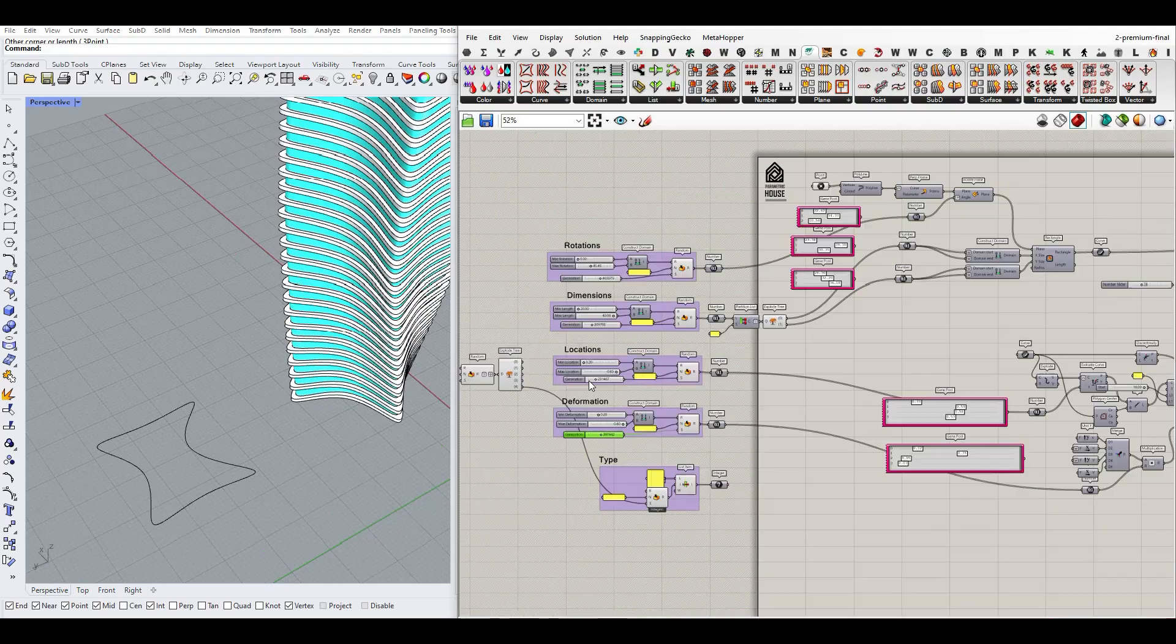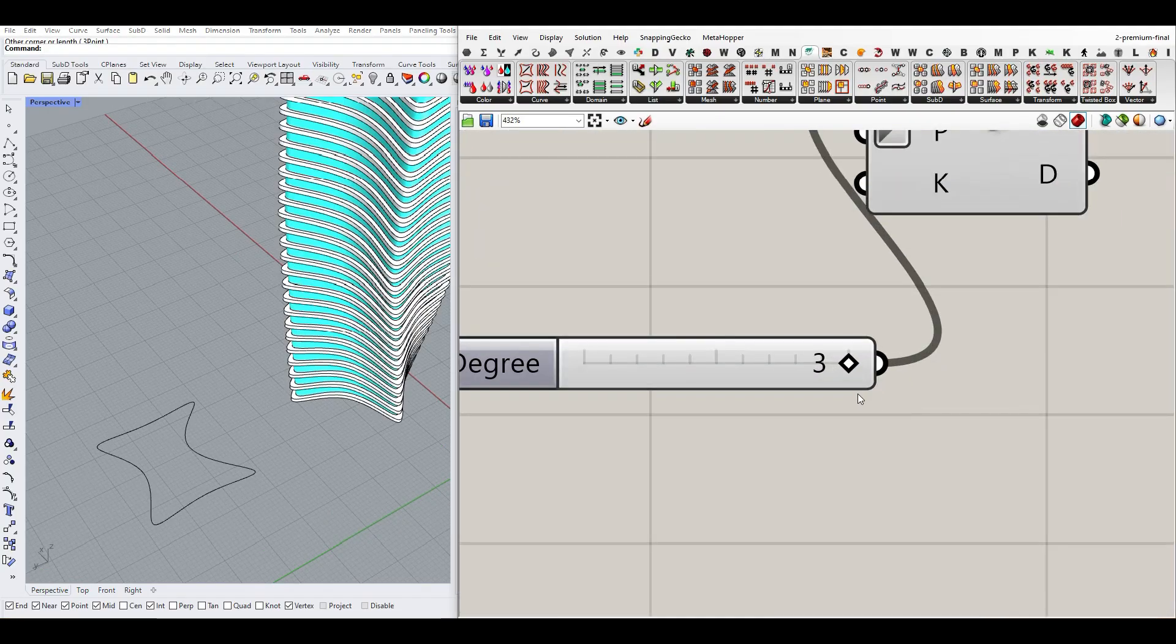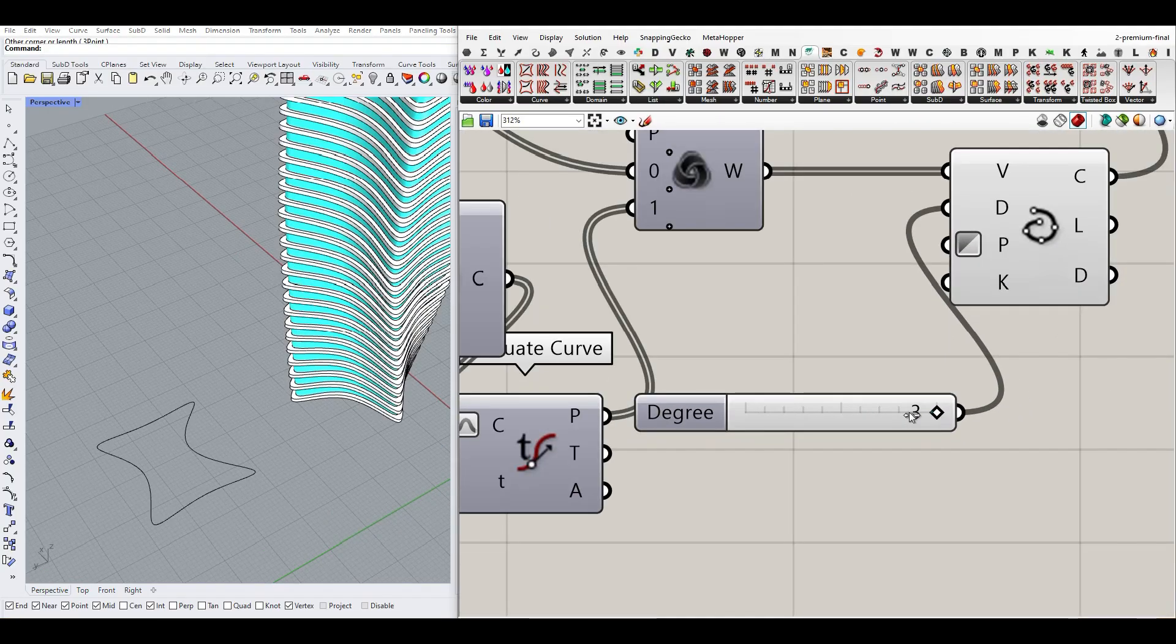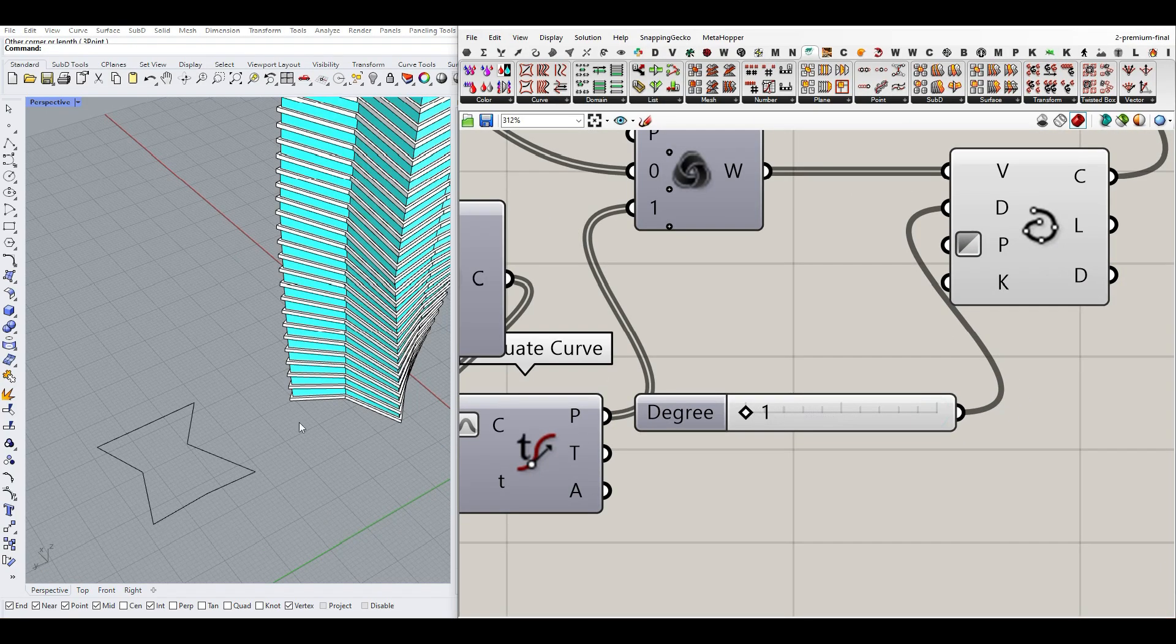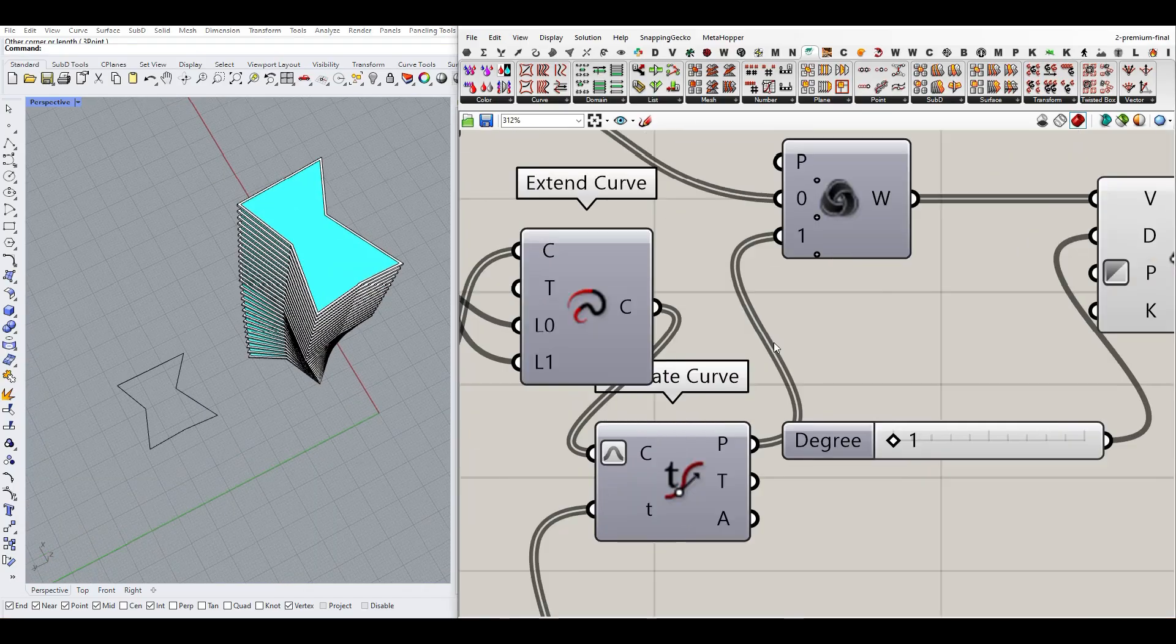I can switch between degree three or one. Obviously, if I want a polyline, I can play with the polylines.